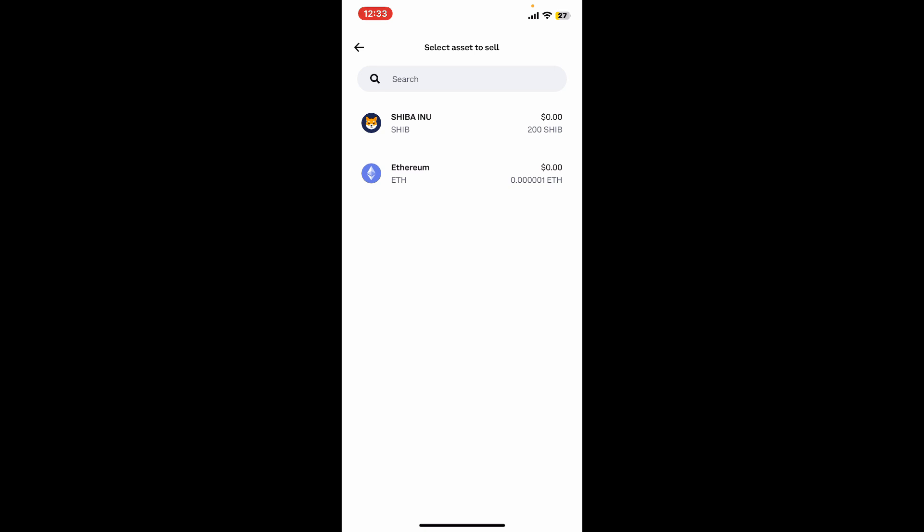This will show you the amount of Ethereum you are selling, the amount you'll receive in your chosen destination currency, and the estimated fees associated with the transaction.